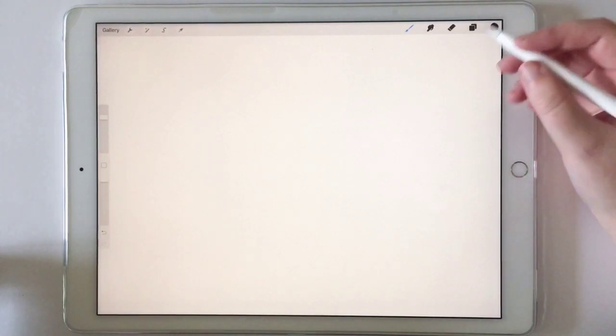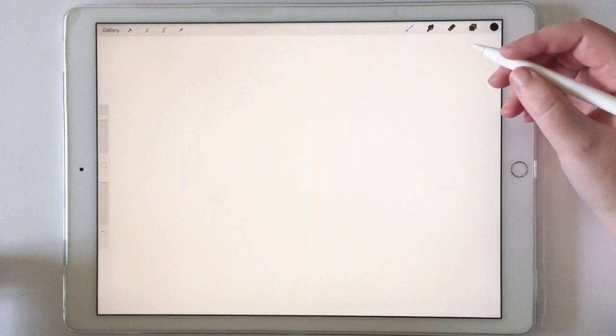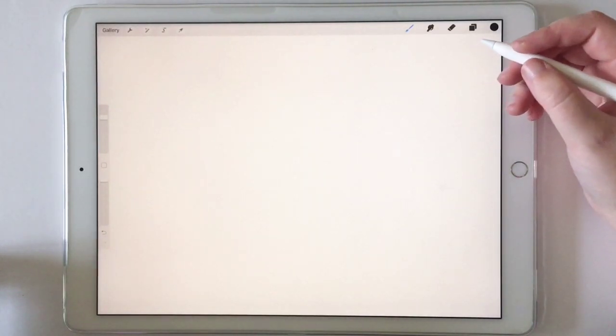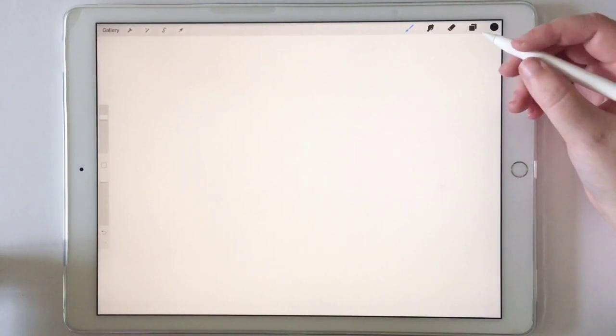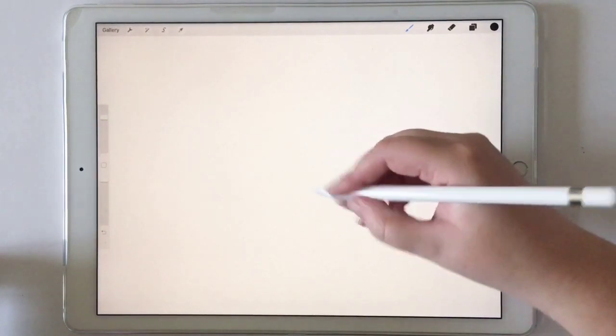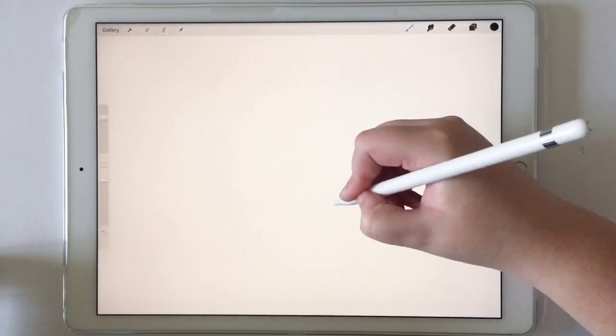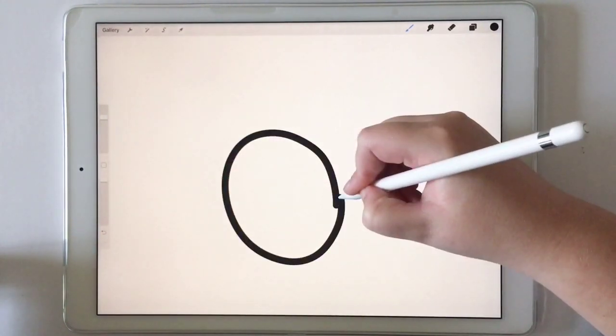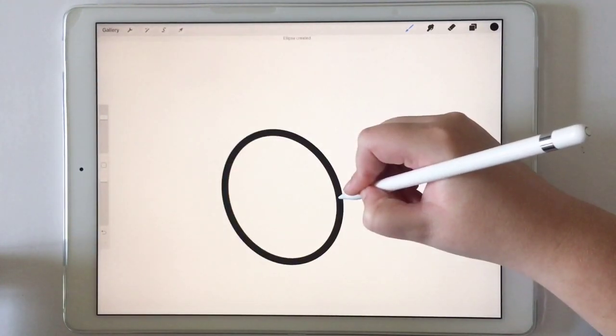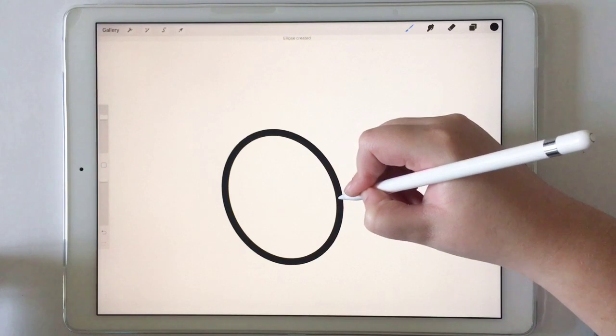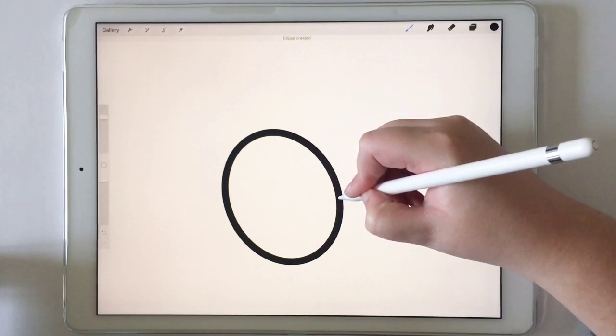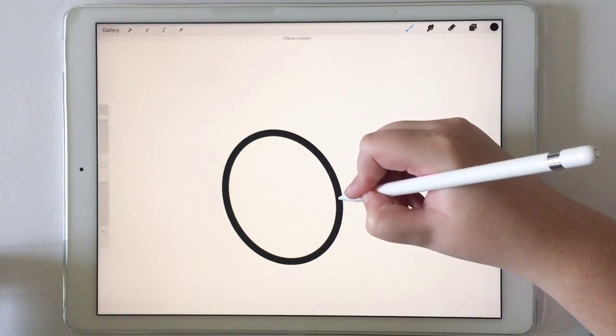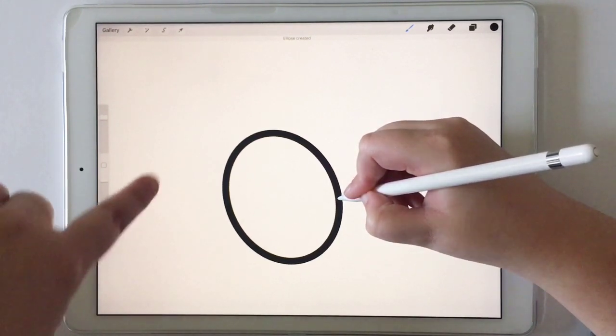Let's dive right into drawing a circle first. So what you're going to do is just draw a normal circle. And see how it snapped it right into place? That's what Quick Shape does.